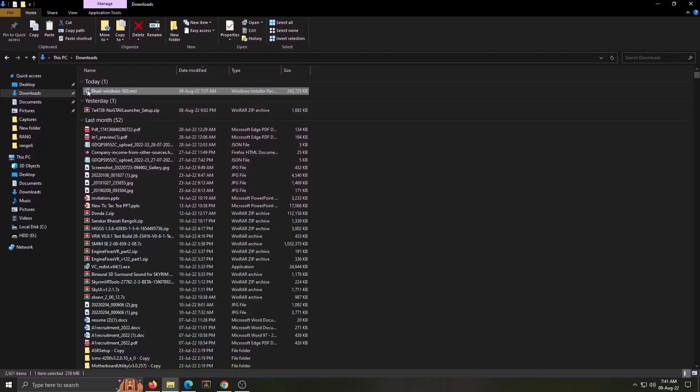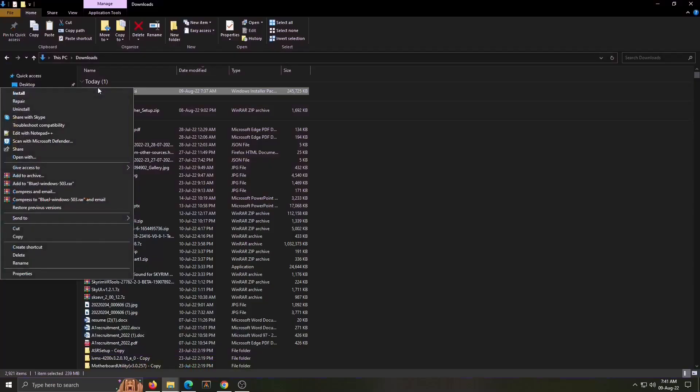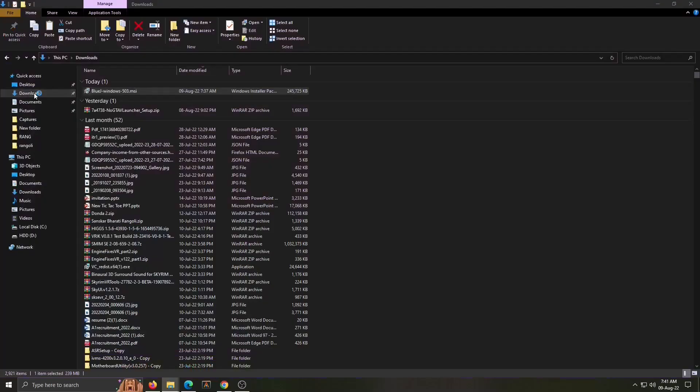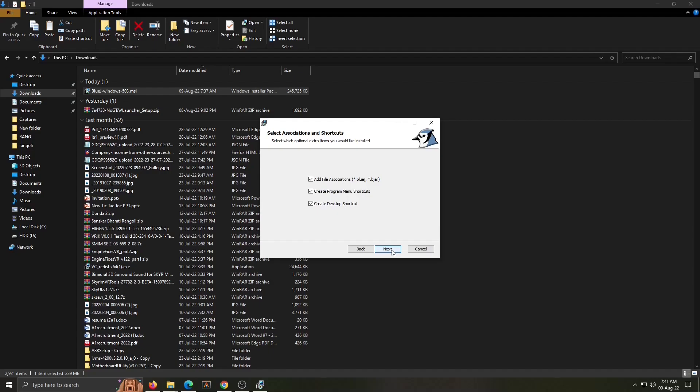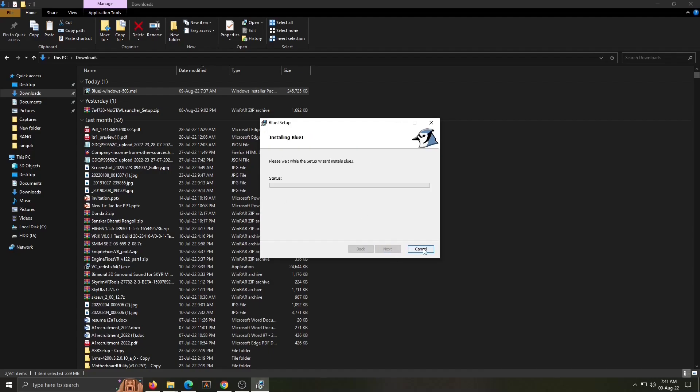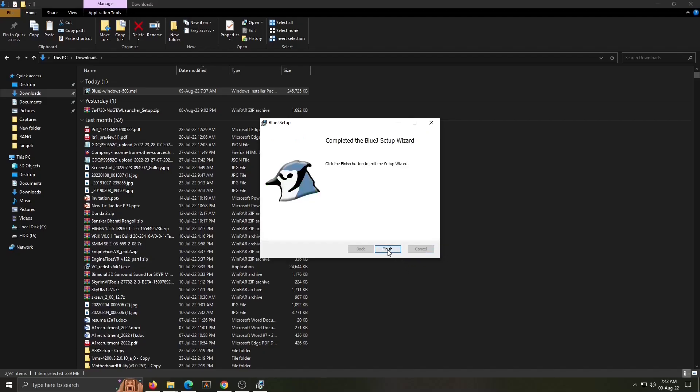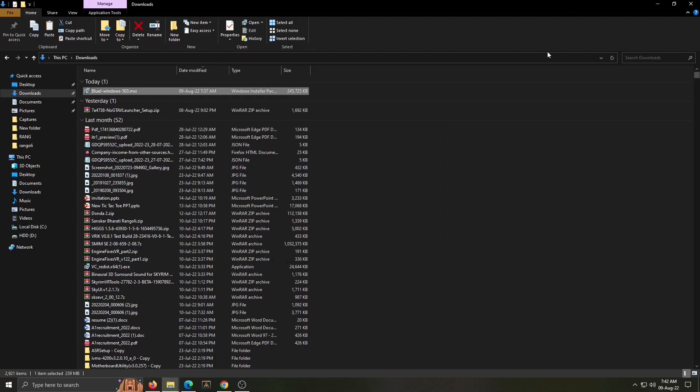Now go to downloads and open this BlueJ. Click on install, next, next. Destination folder is given here and install. This will take some time, installation is started. Then click on finish. So BlueJ is installed on your computer.